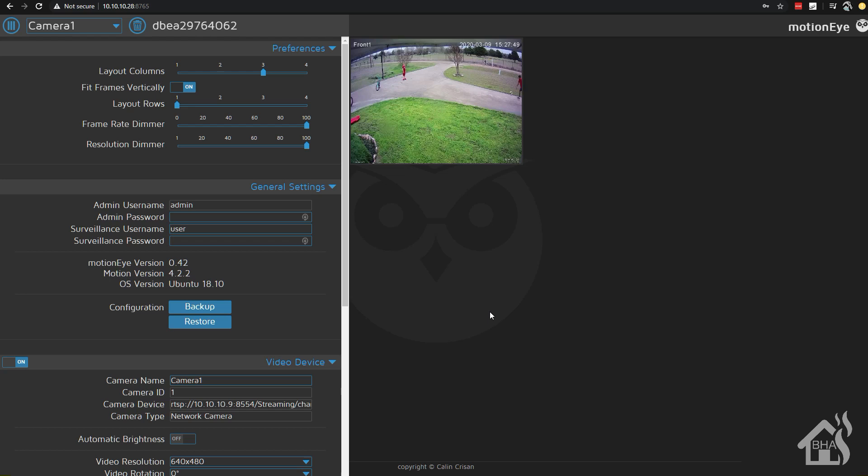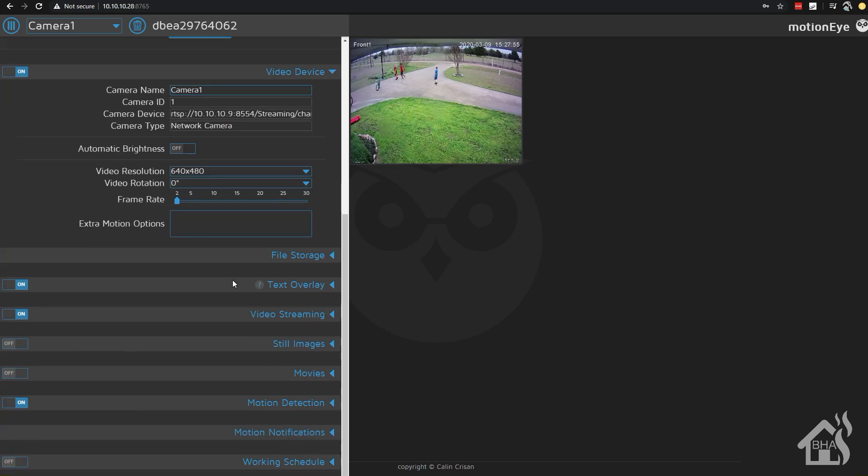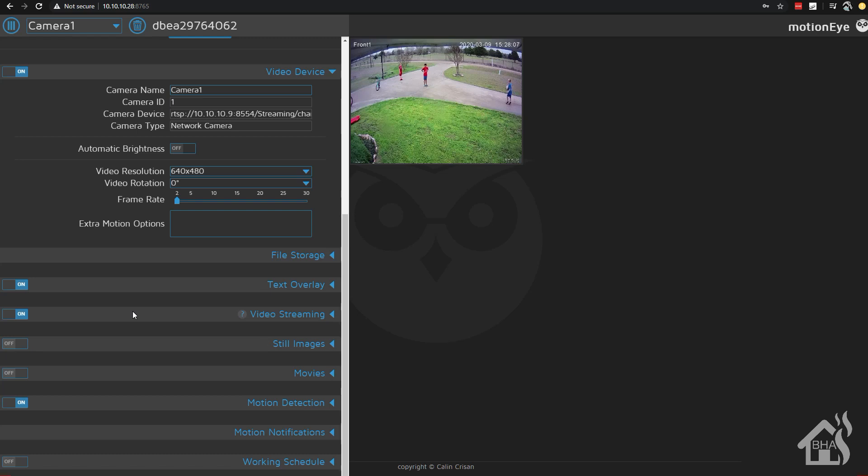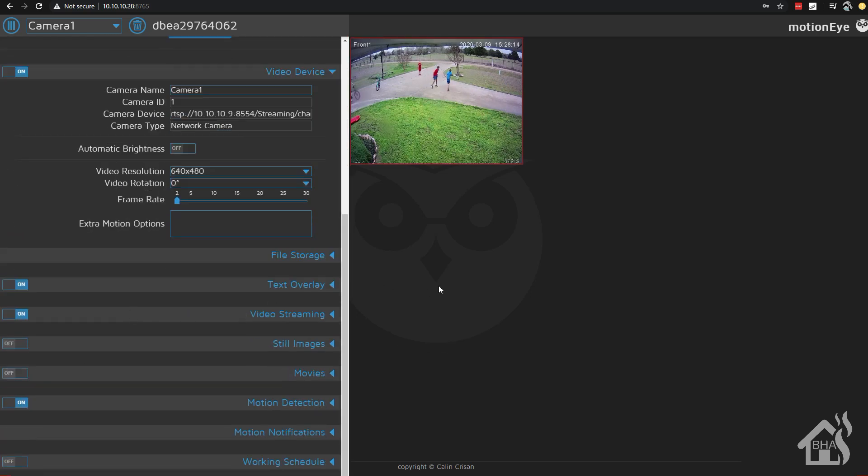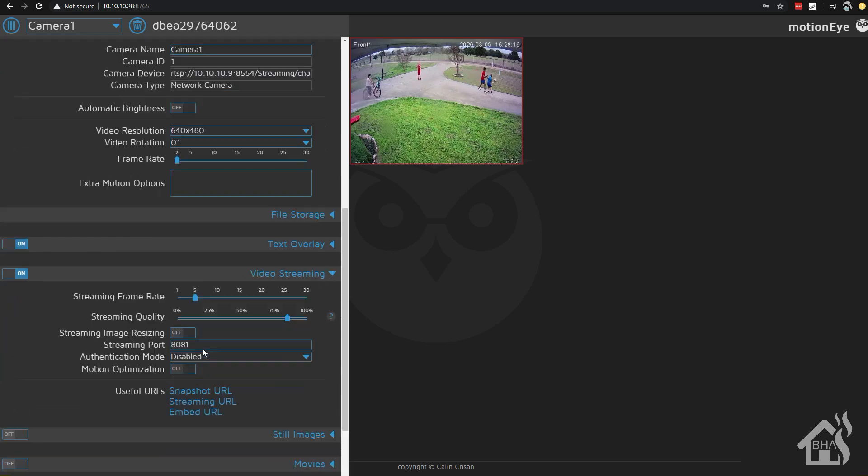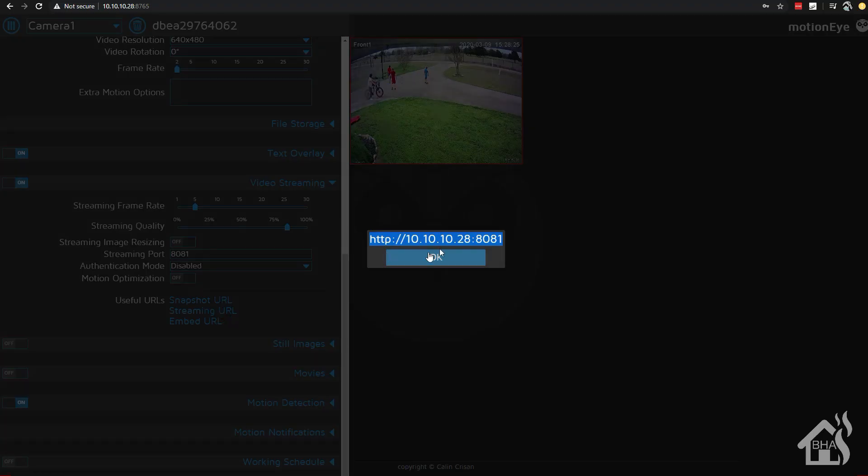As you can see, it's one of my front cameras. Kids are out there playing basketball. And here you can give it a name if you want. Currently, it's called camera one, but you can change it to whatever you want. For me, it'd probably be front one. There is your path. And if you click on video streaming, you can see it's currently turned on. That's what you want. You can change the frame rate if you want. And then like it shows there, the default streaming port, which is 8081. And if you click on streaming URL, it's going to point to 8081 as well.